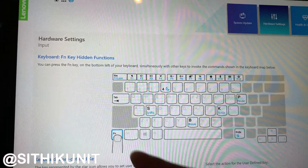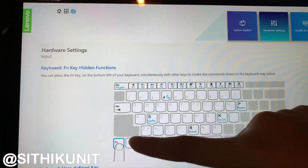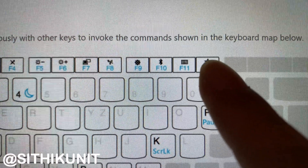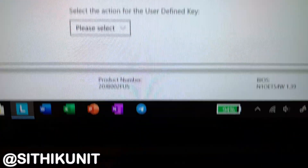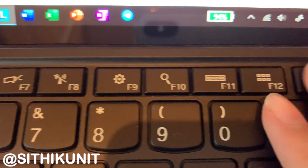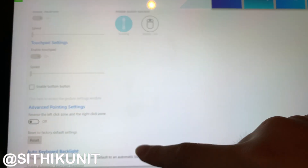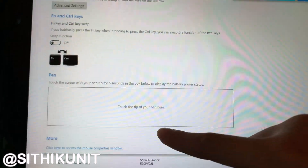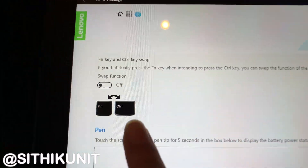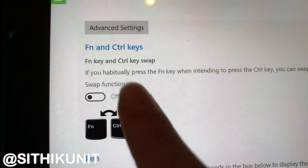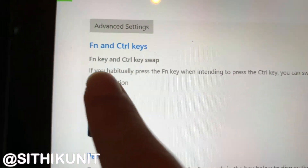After going to Input, this is what the keyboard should look like with a star on F12. Very different. Scroll down to find the Fn and control keys option.